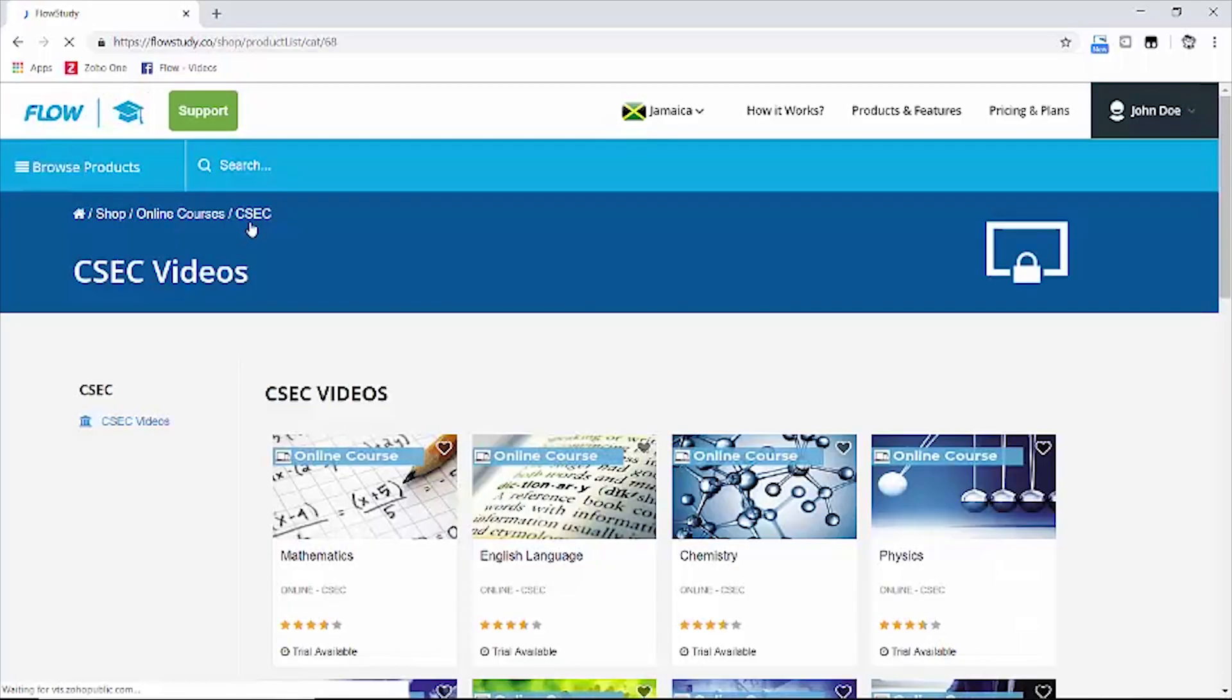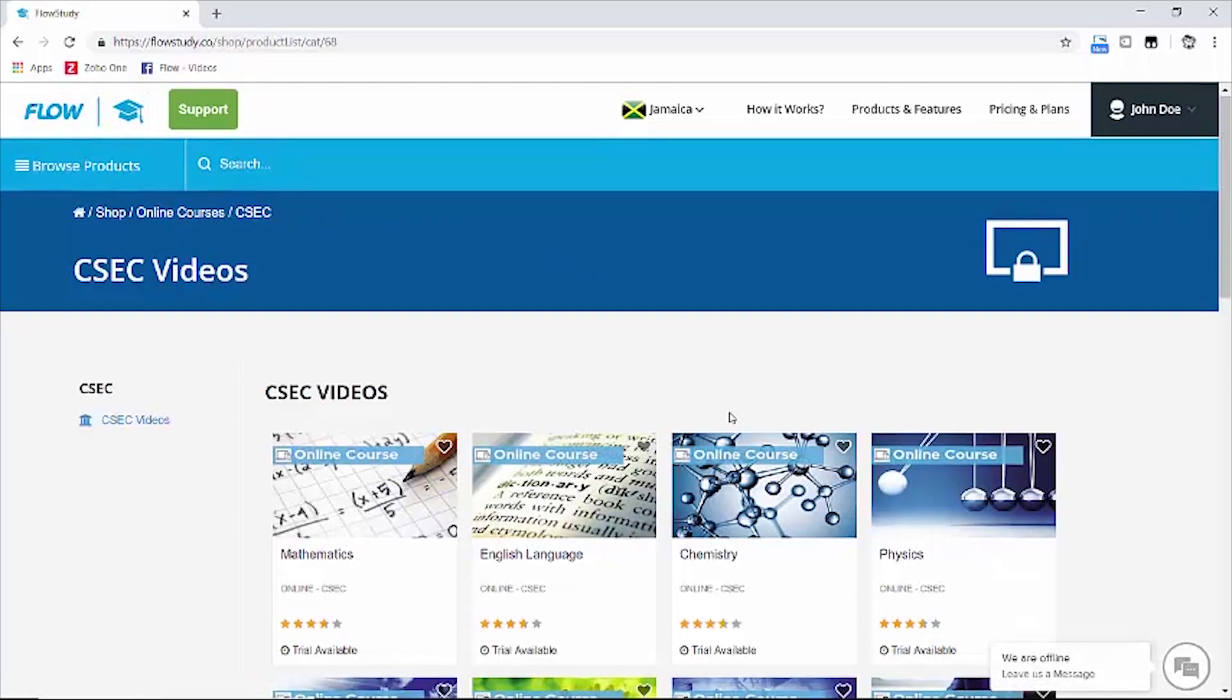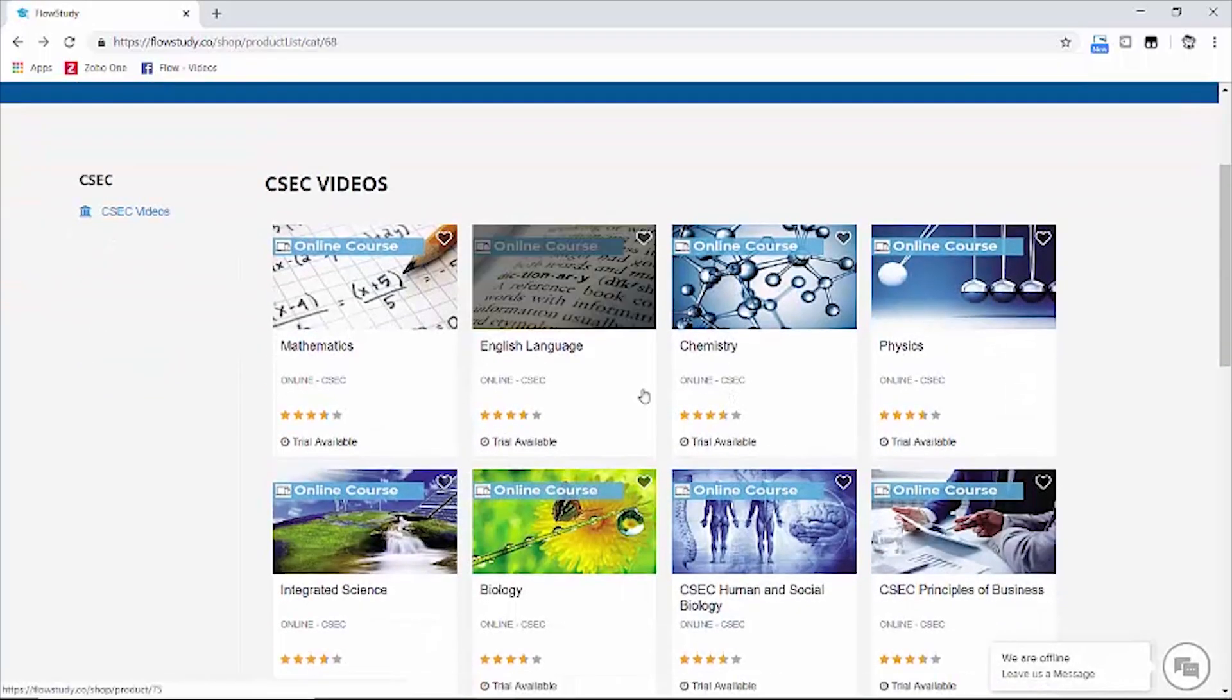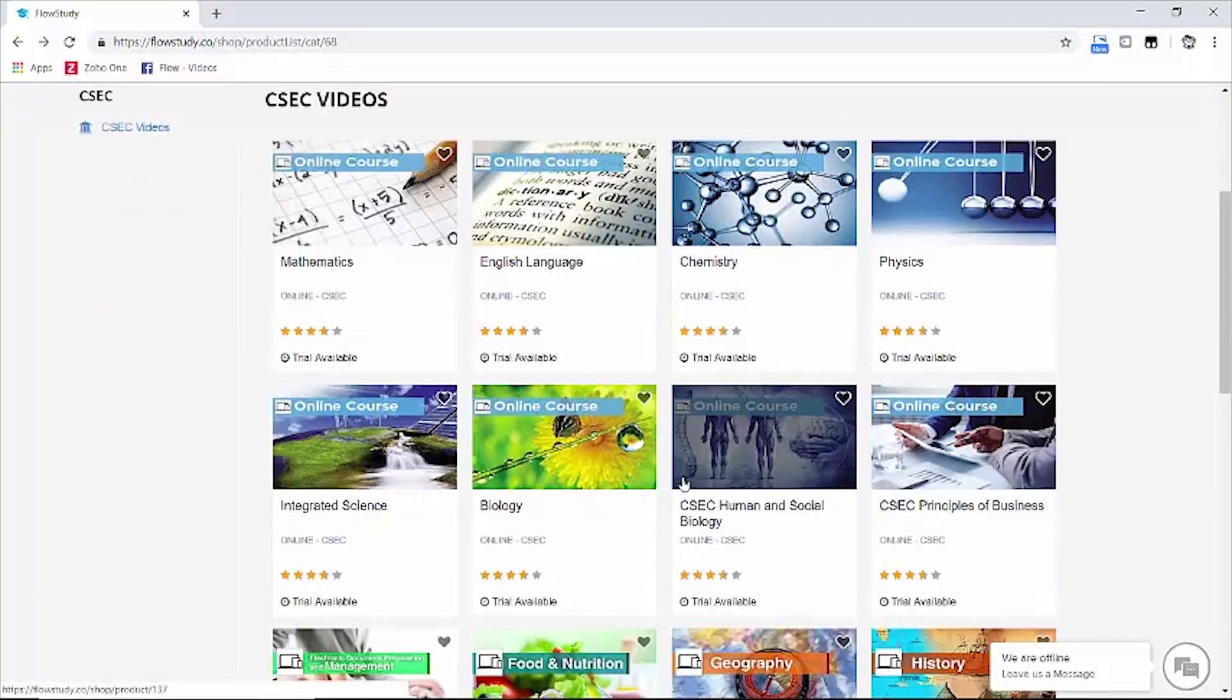On the product catalog, I'm going to click on the CSEC integrated science course.